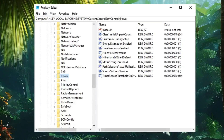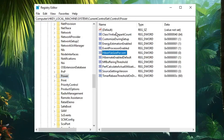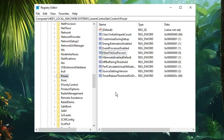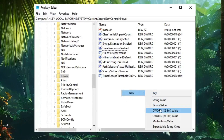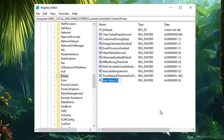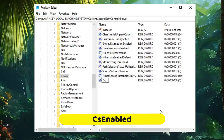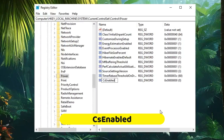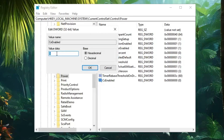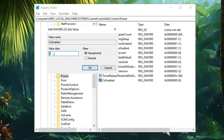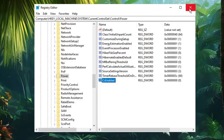Once you find Power, on the right-hand side look for a key named CsEnabled. If you don't find it, right-click on the blank space, go to New, choose DWORD (32-bit) Value, and rename it exactly as "CsEnabled." Double-click on it and make sure the Value data is set to 0, then click OK. You can now close the Registry Editor.